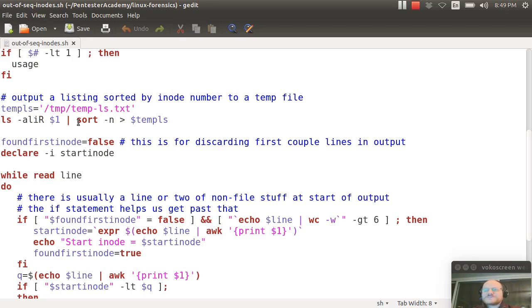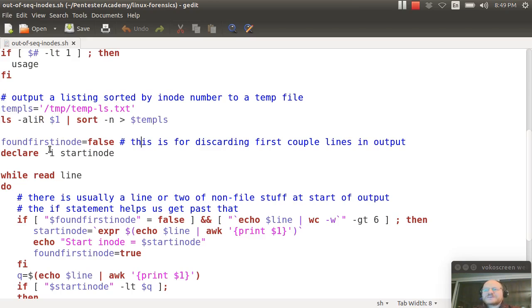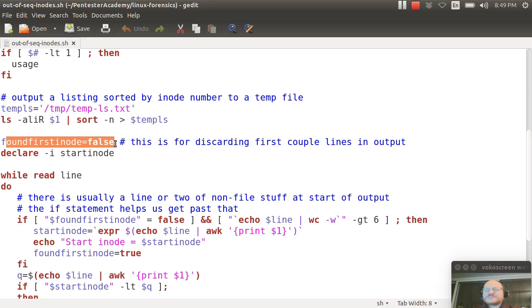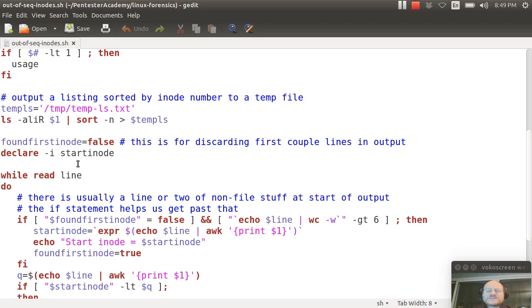I then declare a couple of things. I have found first inode, I set that equal to false, and I declare an integer value, that's what this means here, declare dash i, called start inode. So these are used for getting rid of some of the lines at the start of this file.